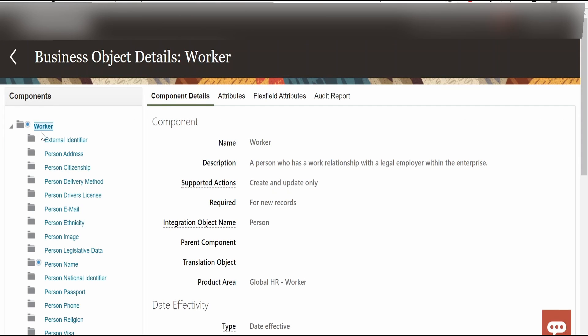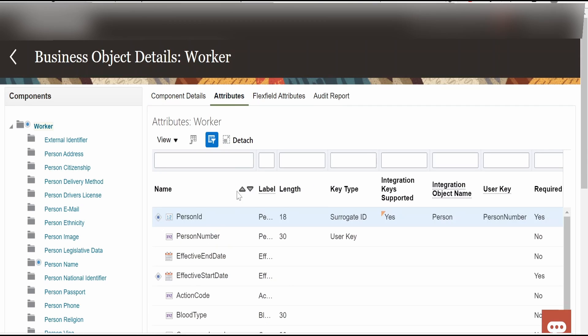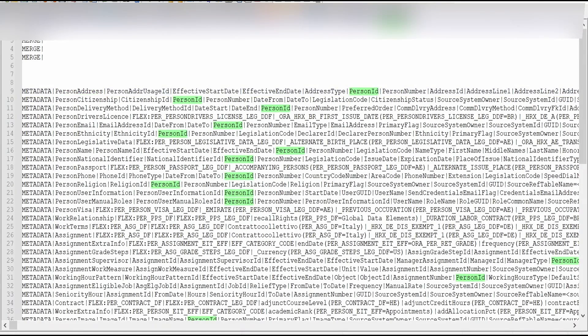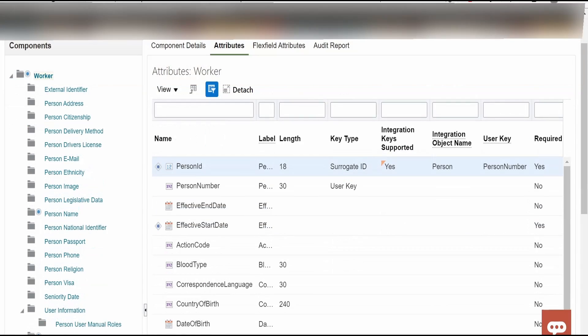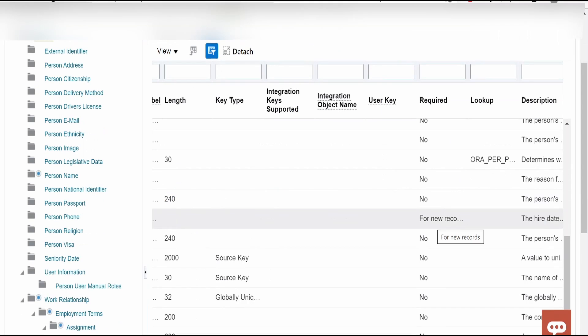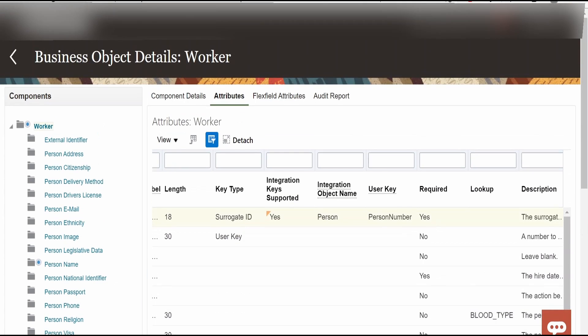Now in order to know that click on this business object. If you click on the components over here, there will be a tag required. That is this is required for new records. If you click on the attributes, you will get the details like how we are seeing over here. That is the person ID, effective start date and all. Here again there will be required tag. If you are passing these details then these are required. Again there are few rows which is required only for new records. If you are updating any record then those are not required.